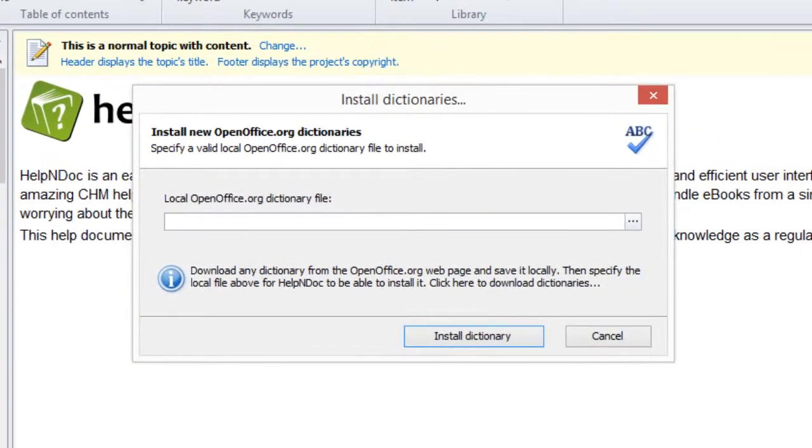This displays a window that helps you download open-source dictionaries from the openoffice.org website and install them in HelpNDoc.